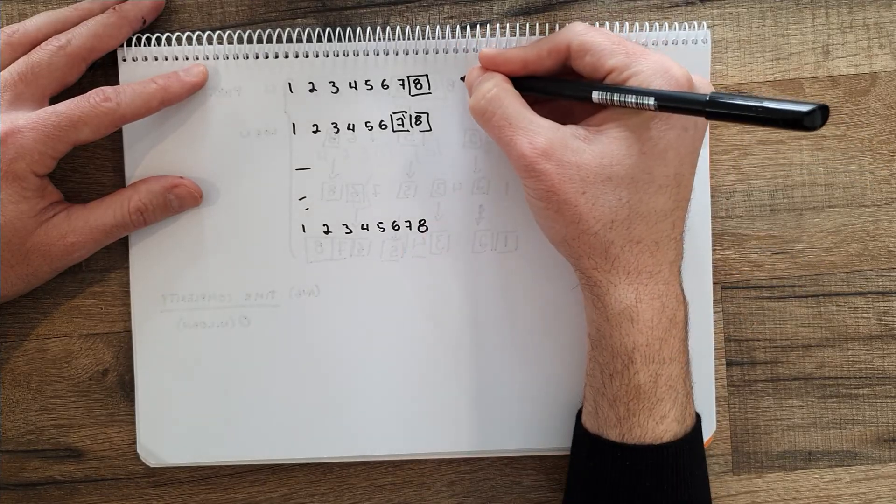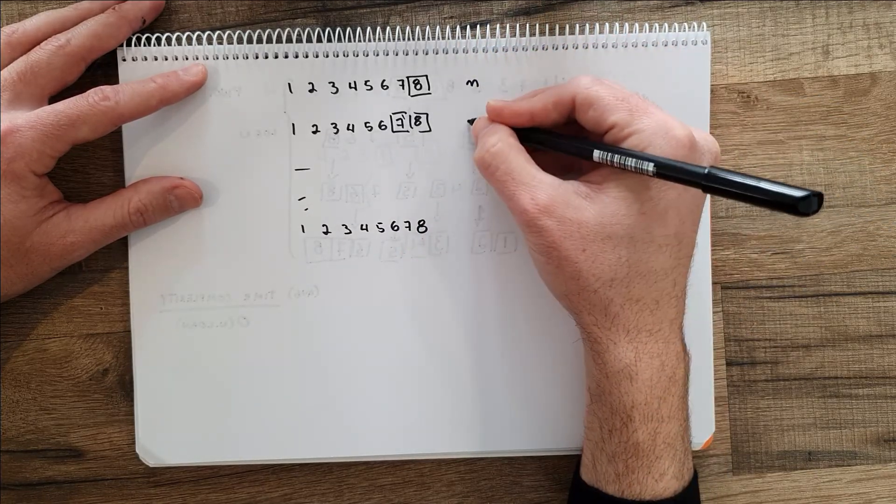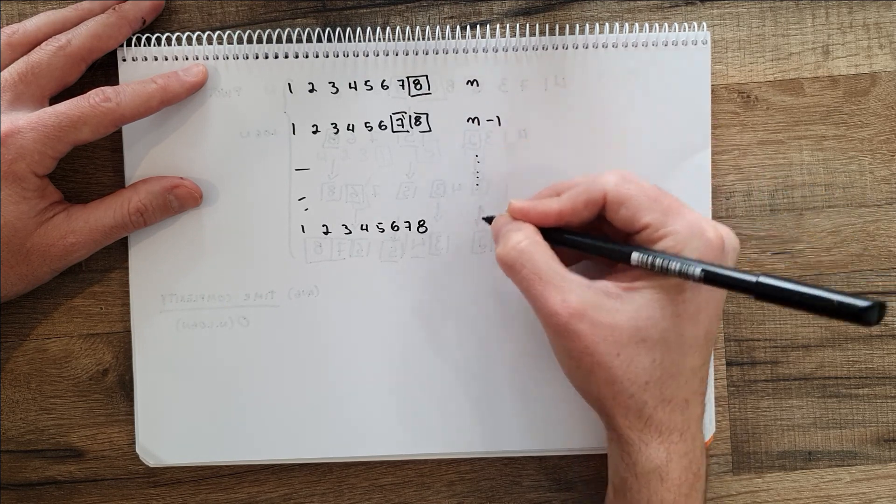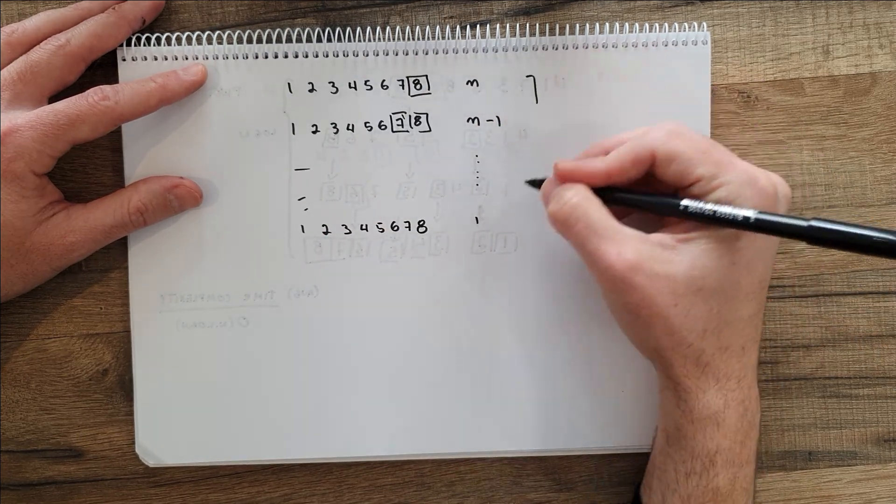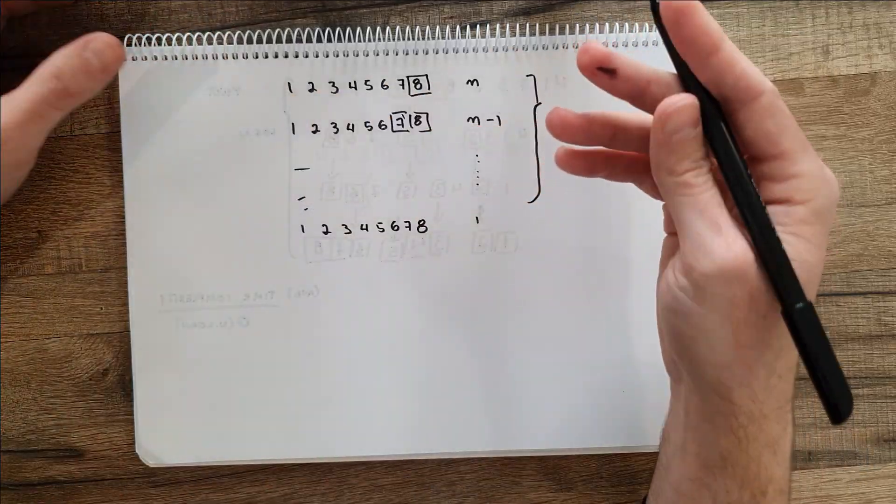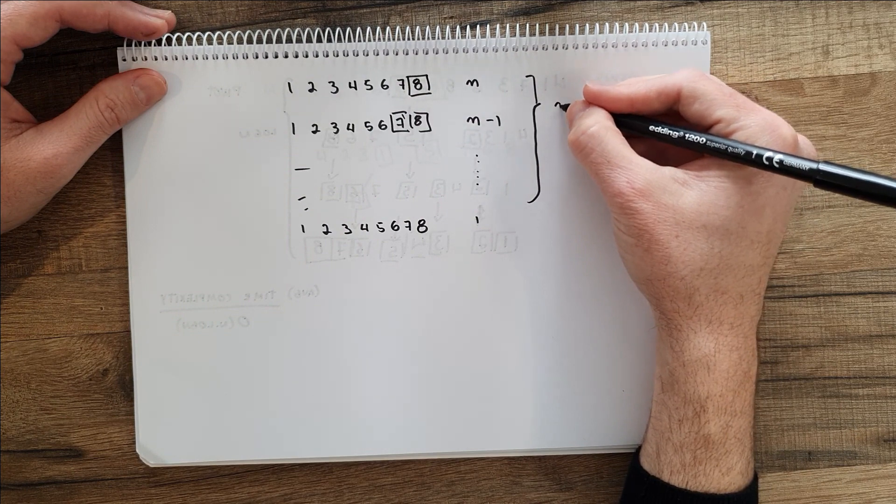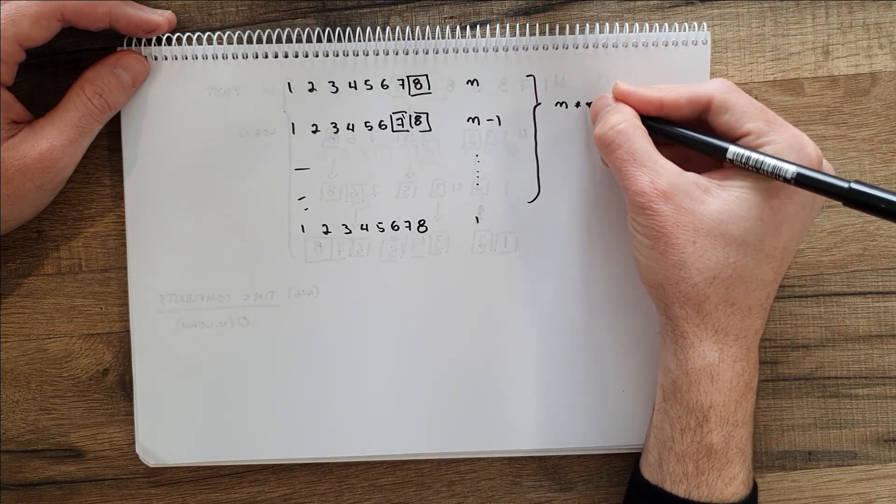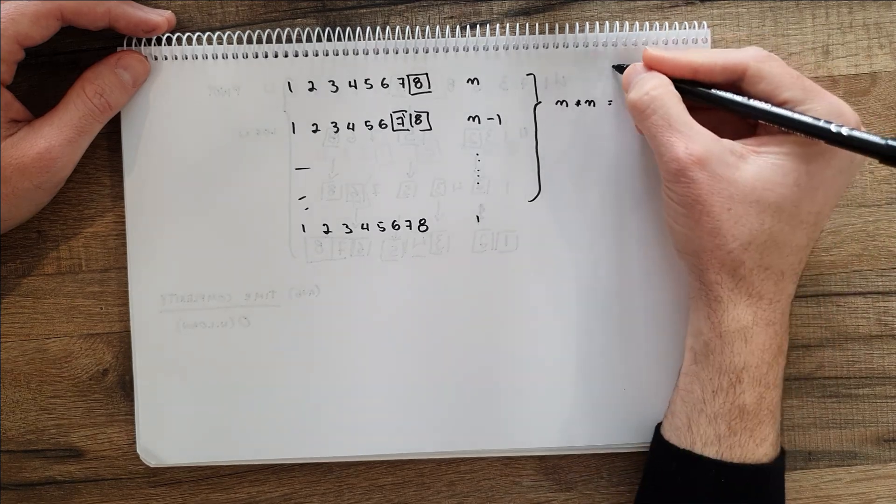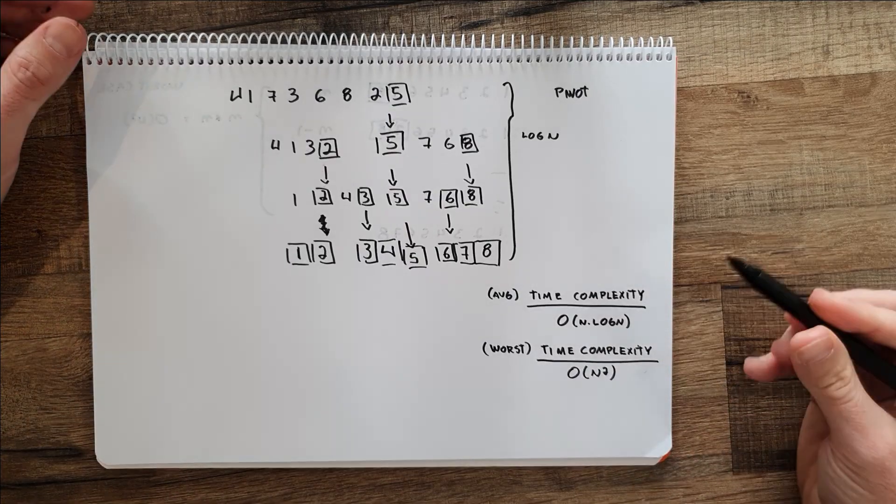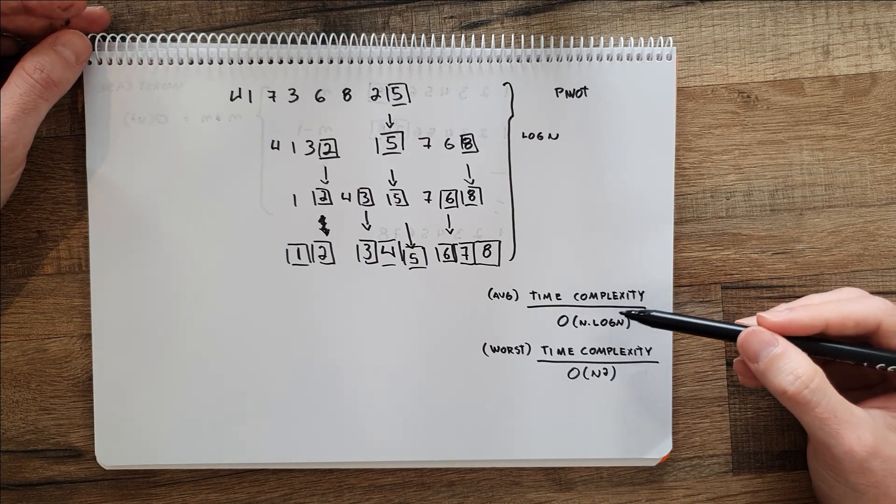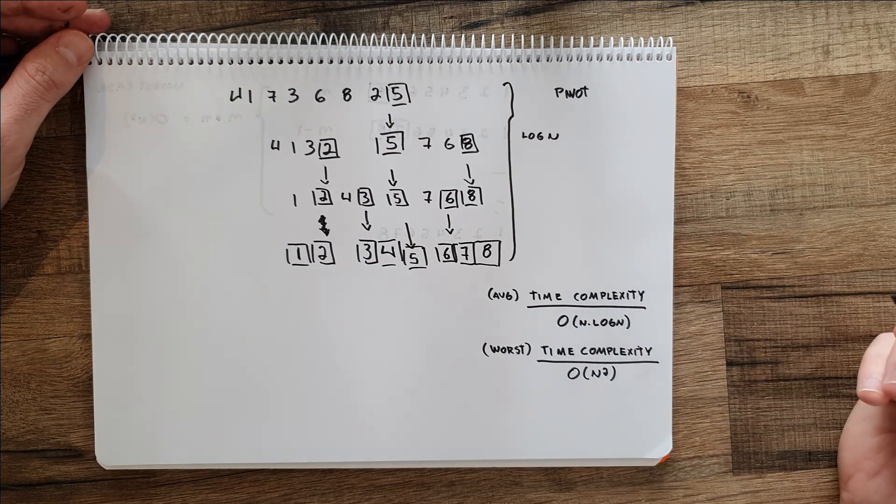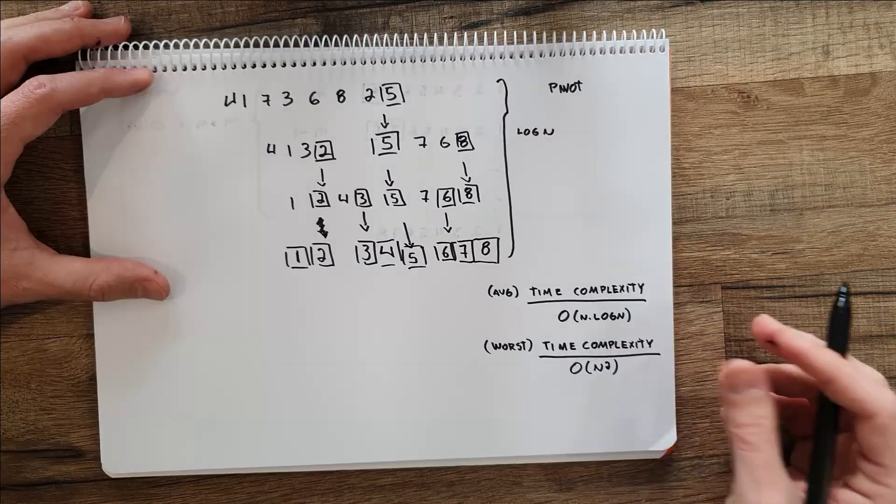So basically here what we are going to do is we have a problem size n, size n minus one, until we get to one, like the last element. So this, instead of being the average case, we will be having n problems and each of the problems of size n, so this will be n squared. So in worst case will be n squared. So the average case for quicksort will be big O of n log n, but the worst case scenario would be big O of n squared.